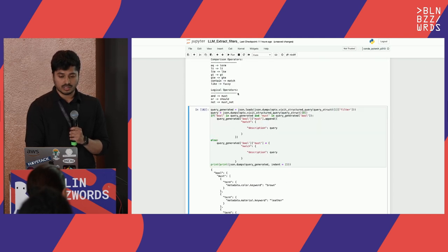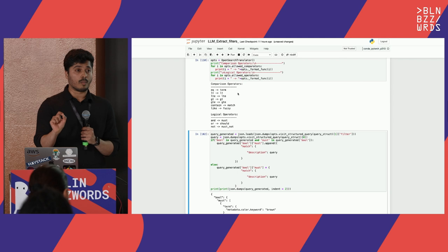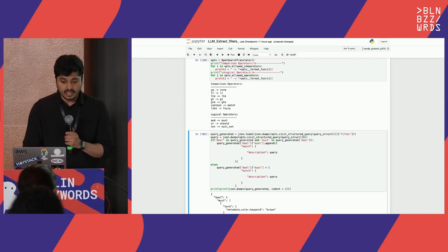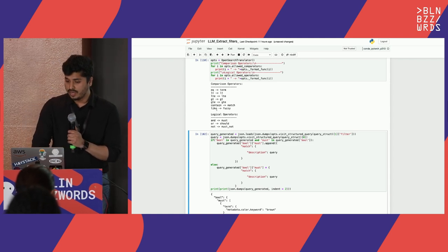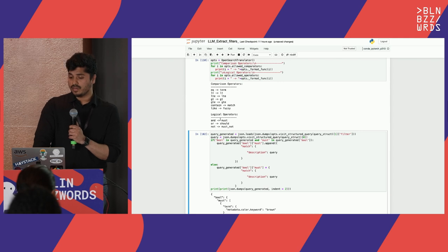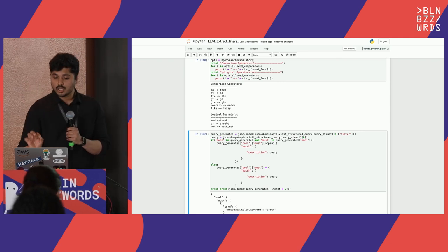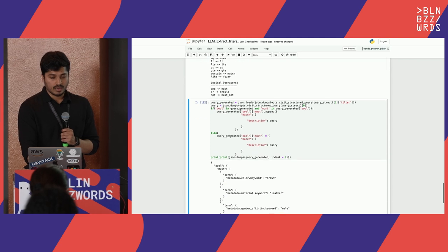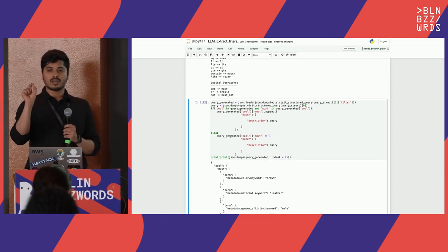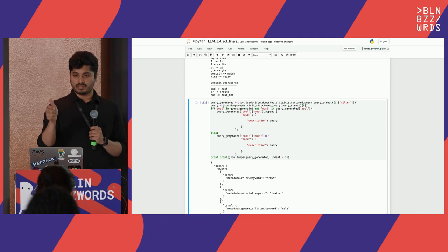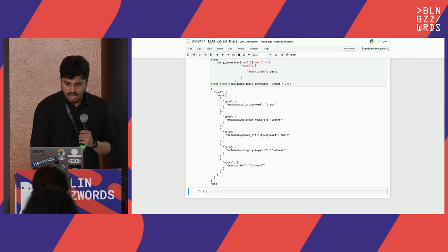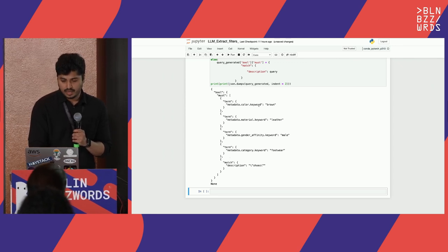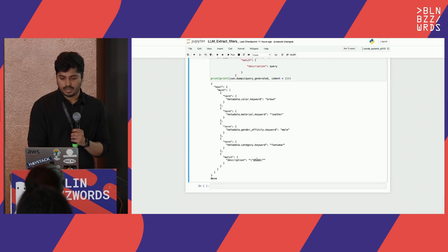You write your own rules to convert the structured LLM output into OpenSearch Query DSL: EQ becomes a term query, content becomes a match query, likes becomes a fuzzy query, AND becomes a must clause, OR becomes a should filter, and so on. This is where you understand your users' queries from logs to convert them into respective filters. Based upon these rules, for 'brown leather shoes for men', I get the query 'shoes' as the important topic, with must filters mapping every attribute — color as brown, material as leather, gender as male, category as footwear.